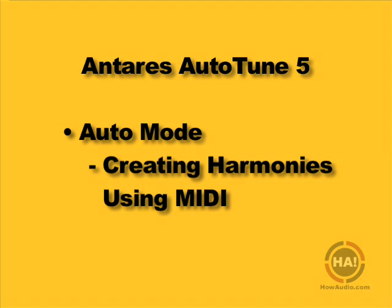Next, we're going to take a look at targeting notes from MIDI. You can use MIDI to tell Auto-Tune what note you want to tune to. While you're doing that, it's pretty fun to do some other things like create harmonies.